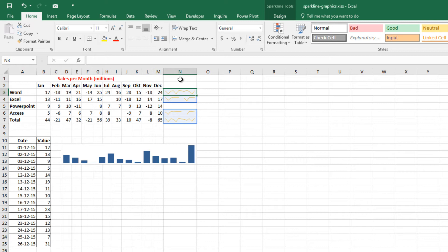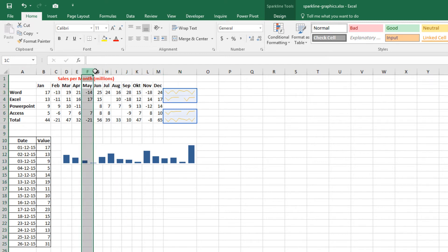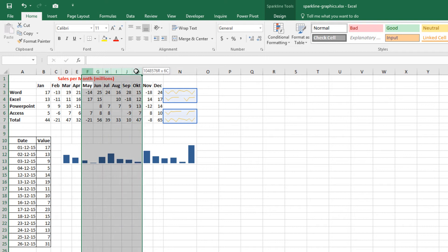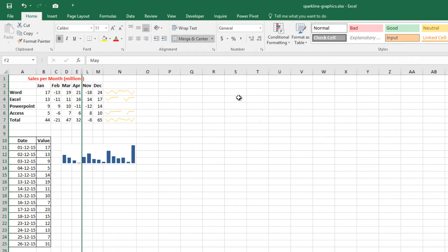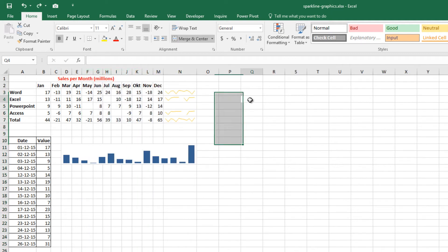If you hide rows or columns that are used in a Sparkline graphic, the hidden data does not appear in the Sparkline. Let's try to hide F to K columns. See the results.